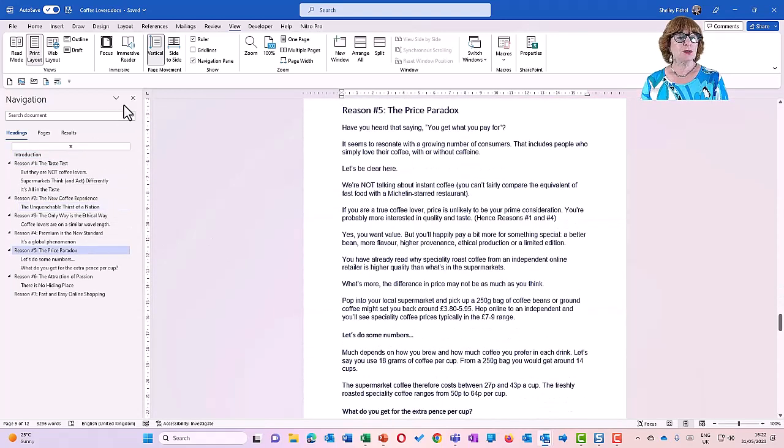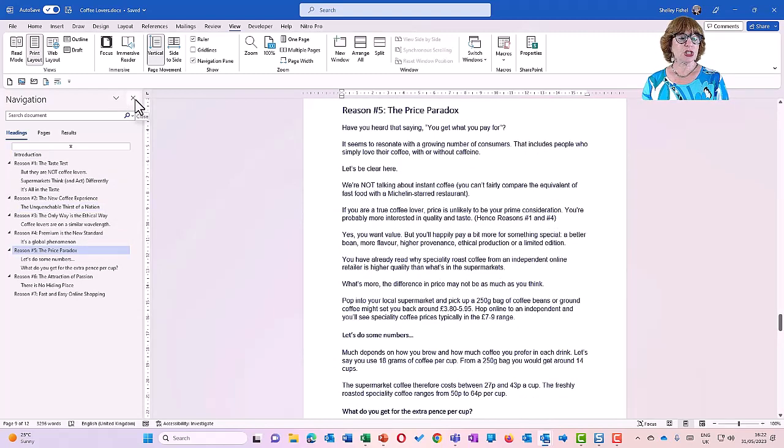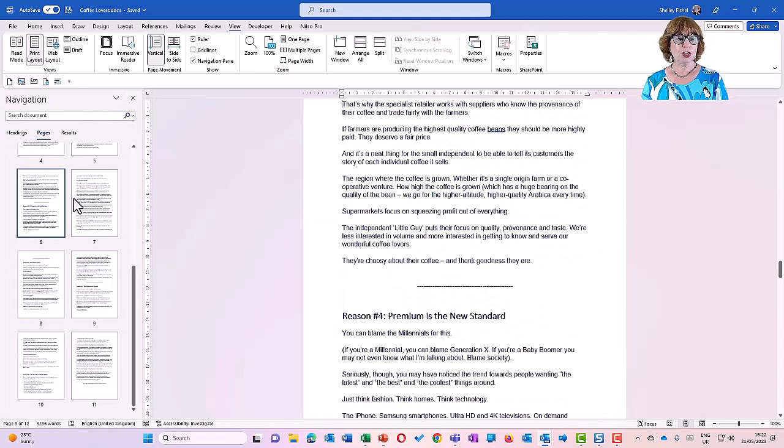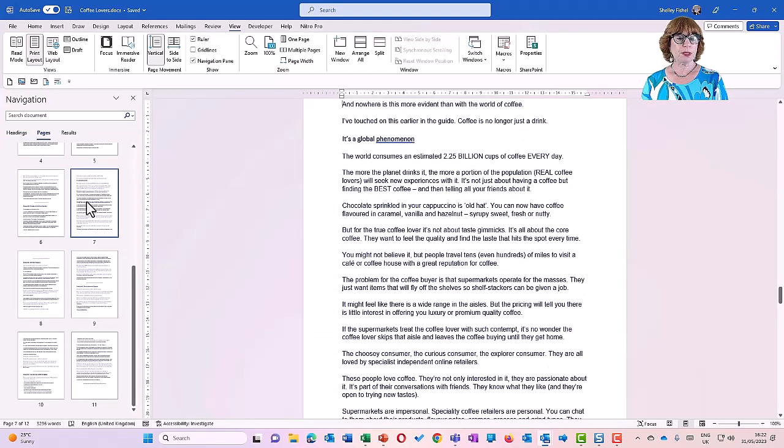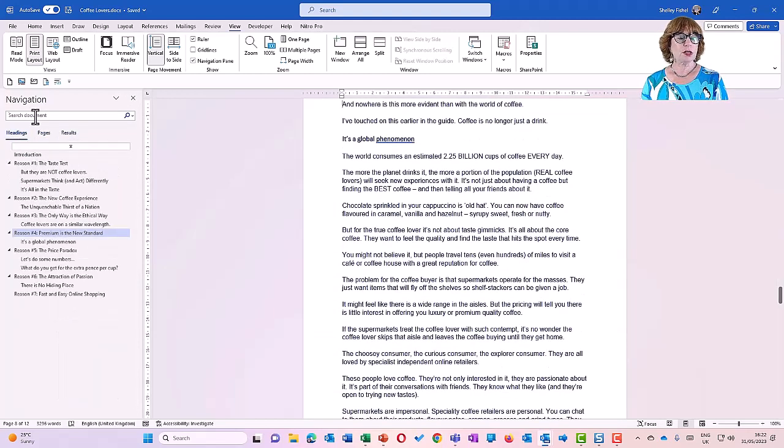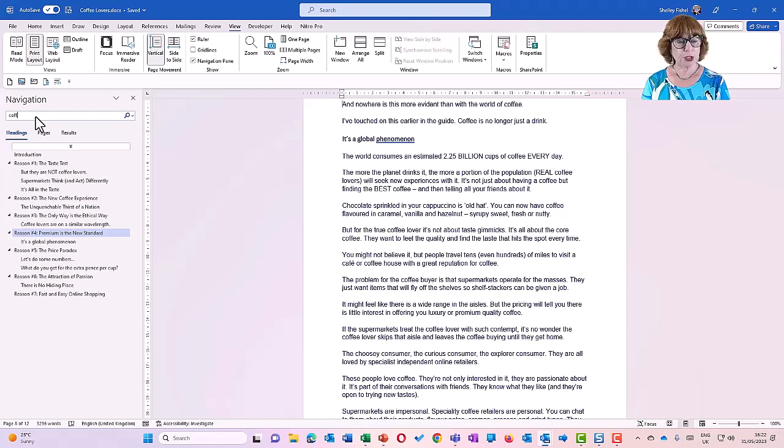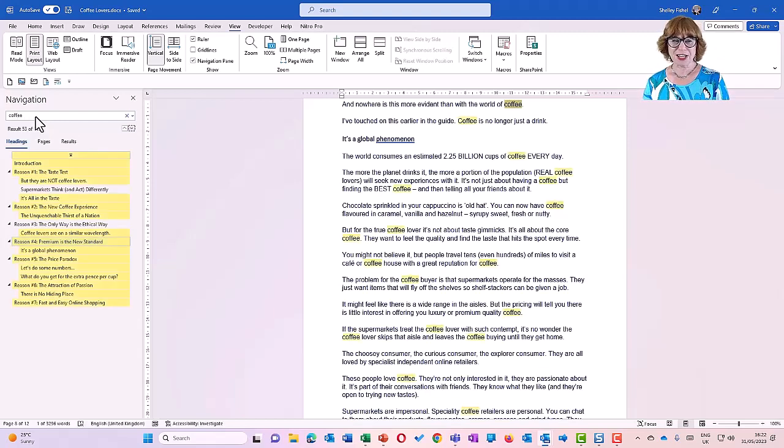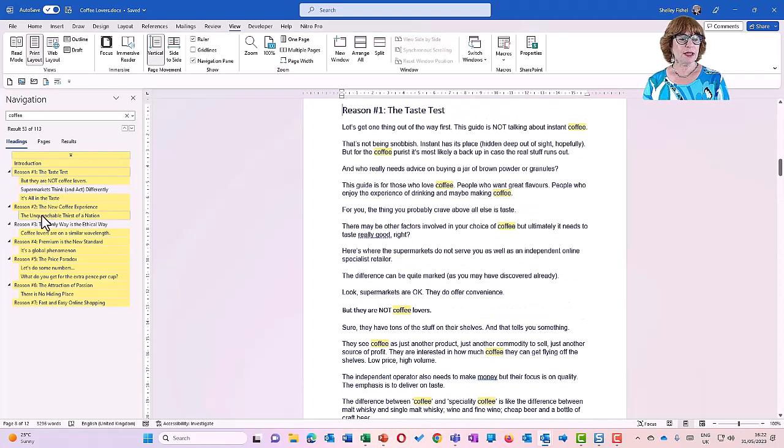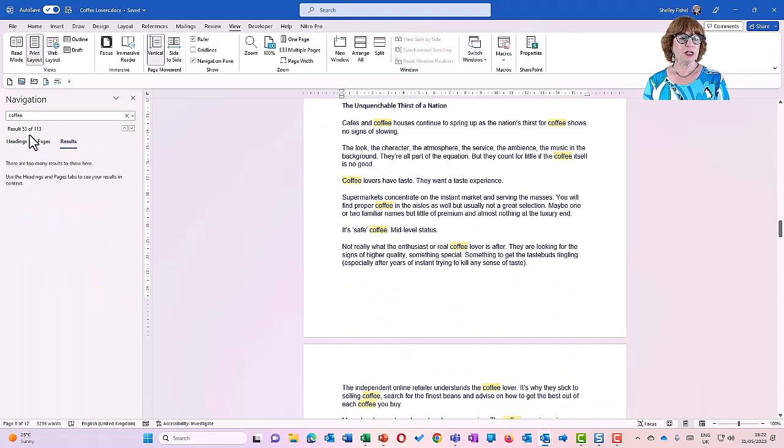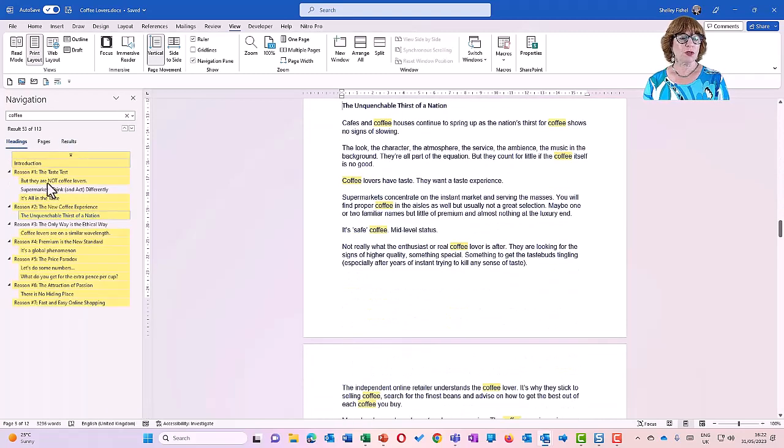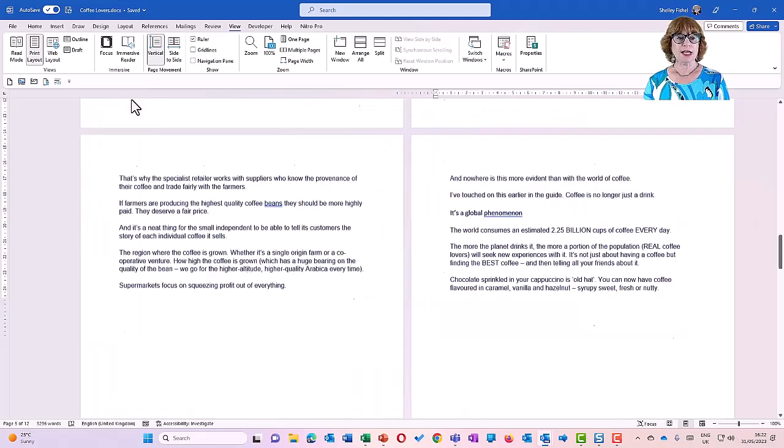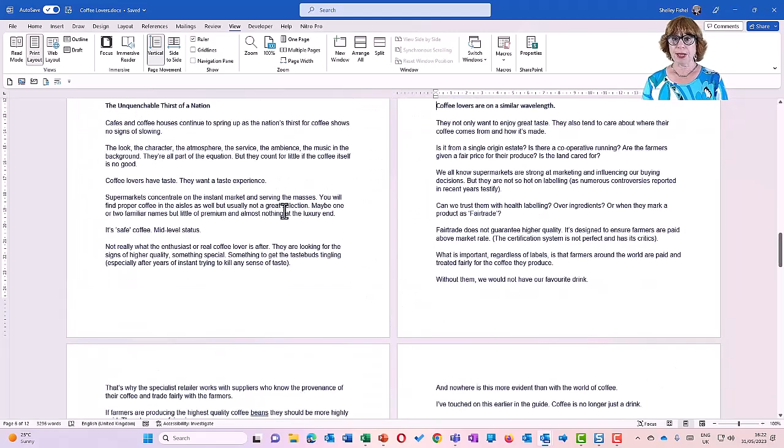So that's my top tip for navigating using the navigation pane. And you'll notice that you can just turn it off. You can also change it to show pages if you prefer to go page by page. And results is where it will show things that you've asked it for. So if I look for the word coffee, I'm sure I'm going to find lots of coffee throughout this document, and I can then jump to any of those results or those headings that mention coffee. So that's the navigation pane.